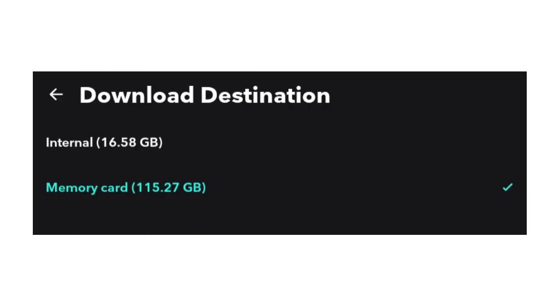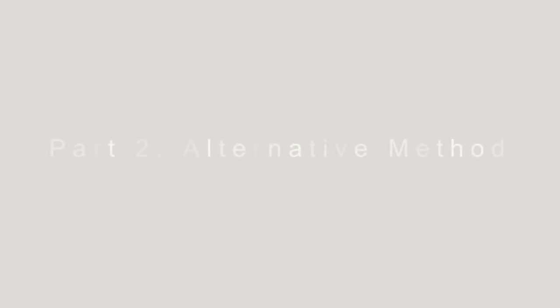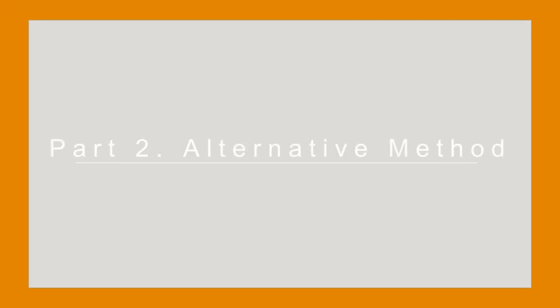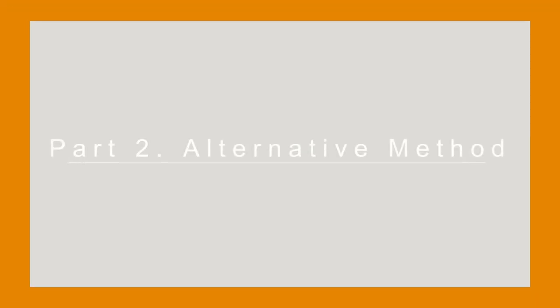Here you can see two options. Simply tap your memory card. Then all the songs you choose will be downloaded to the SD card. If you don't have a Tidal subscription, try the alternative method.